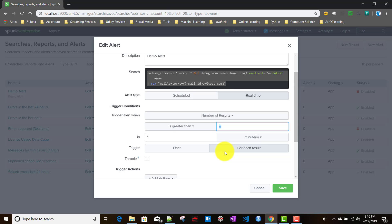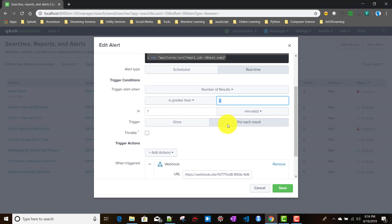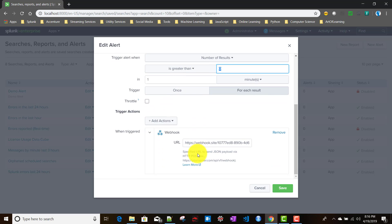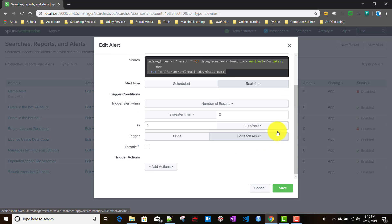The trigger option — once or for each result — is the same behavior for both scheduled and real-time alerts. It triggers based on the number of results in your search results. Throttling behavior is also the same for scheduled and real-time alerts. We discussed throttling in detail in the scheduling alert video, so I will not be discussing it again for real-time alerts.